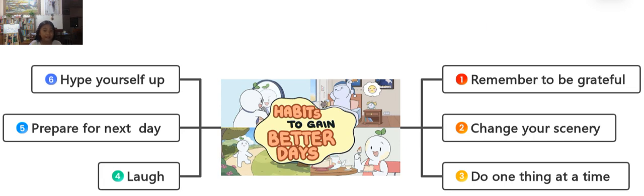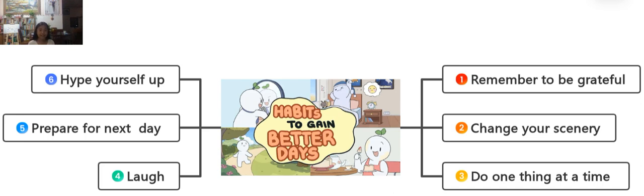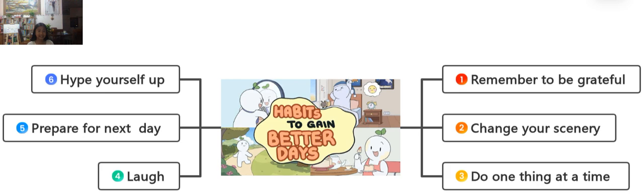Did you ever wonder to yourself, oh my god, sad days are starting to catch up with me more? It's not because those days are sad to you, it's because you don't want to make them better. So how to gain better days by your habits? There's a lot of easy things to do and I'm going to be introducing you to them today.